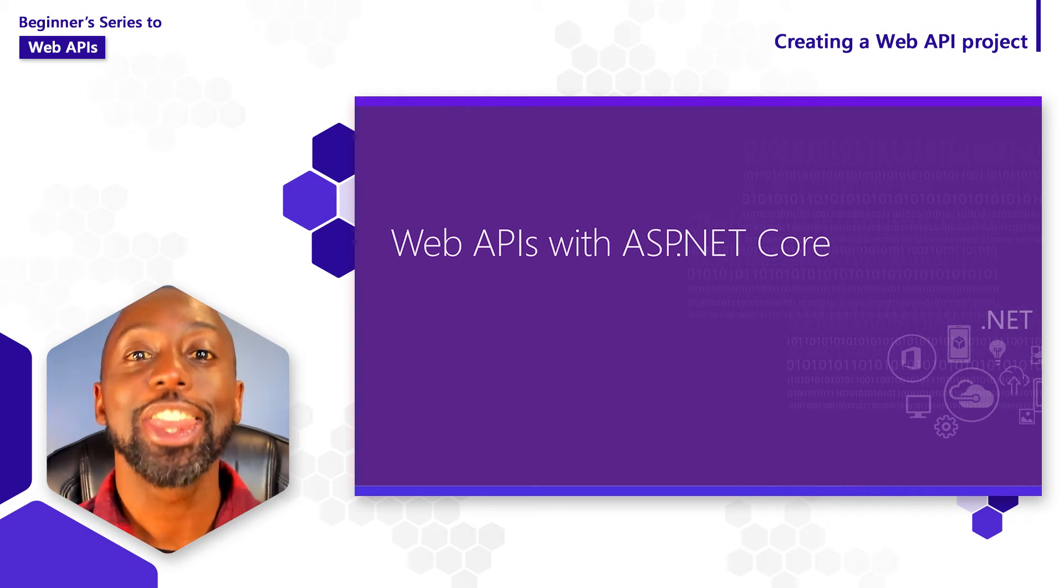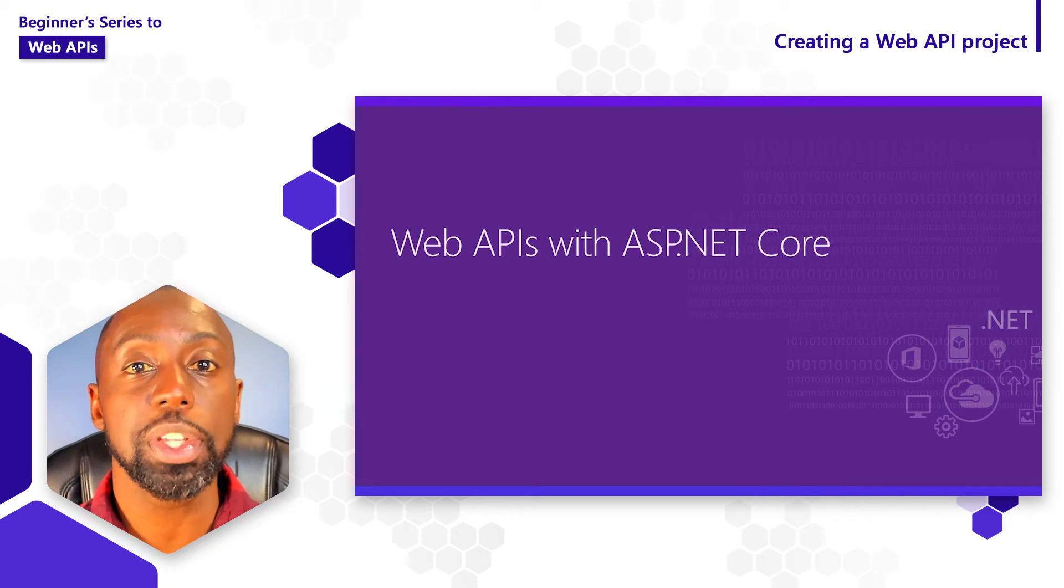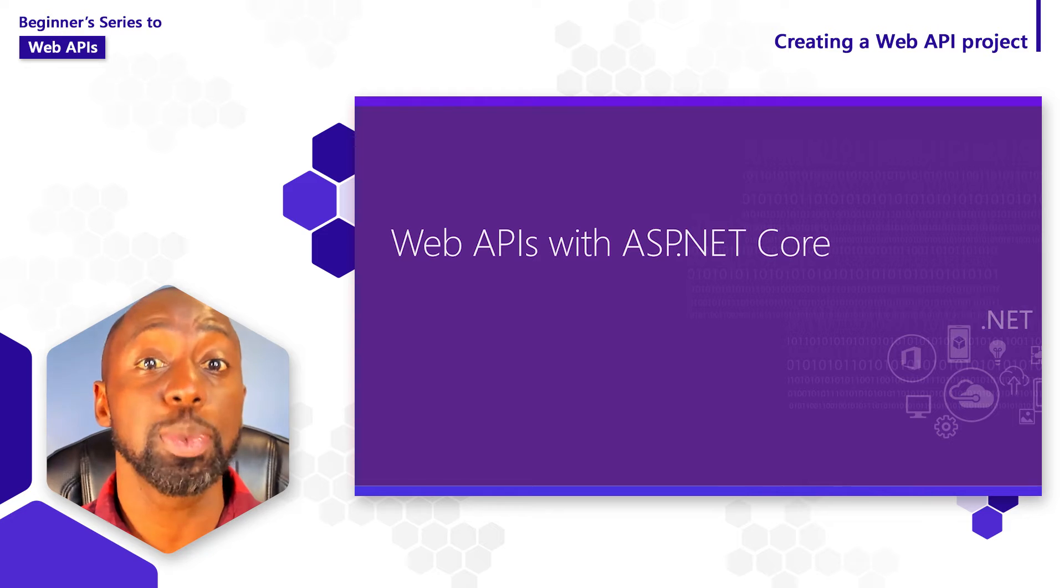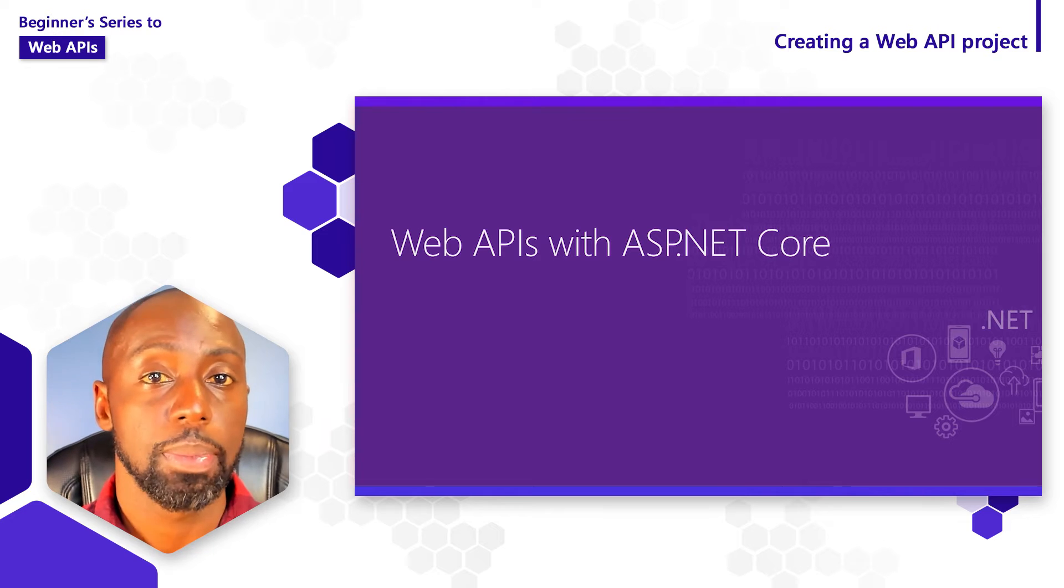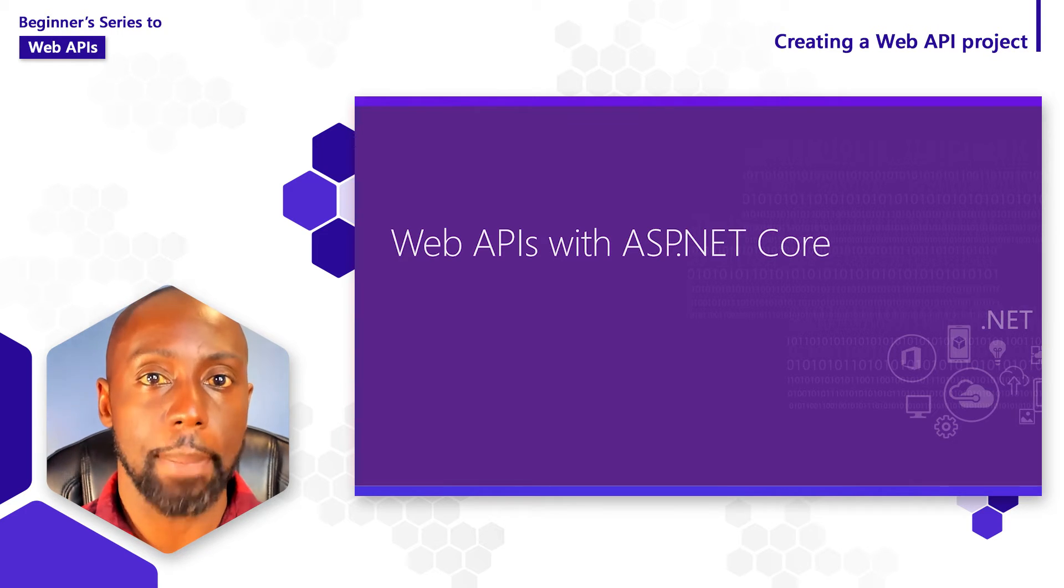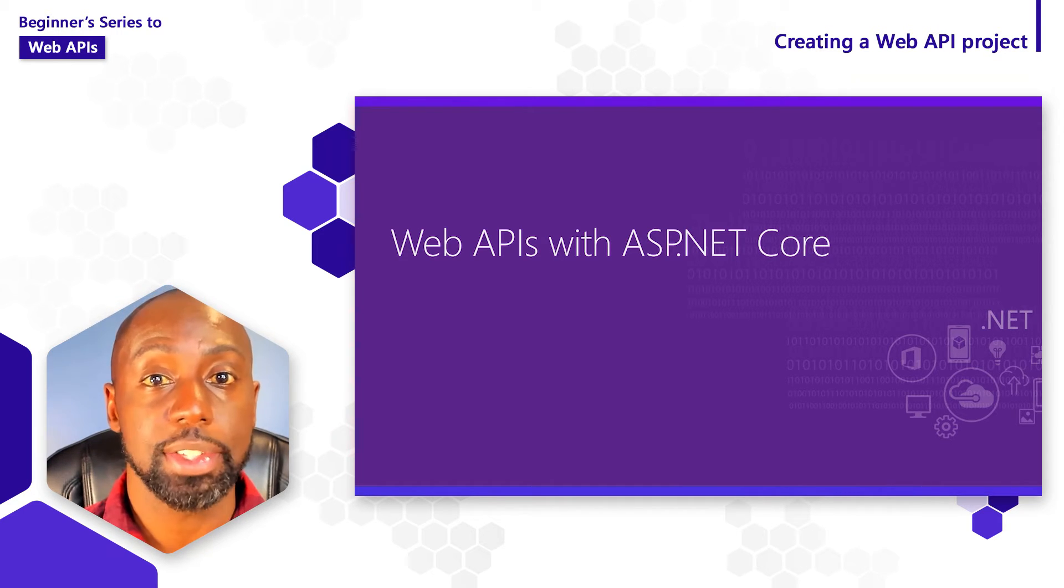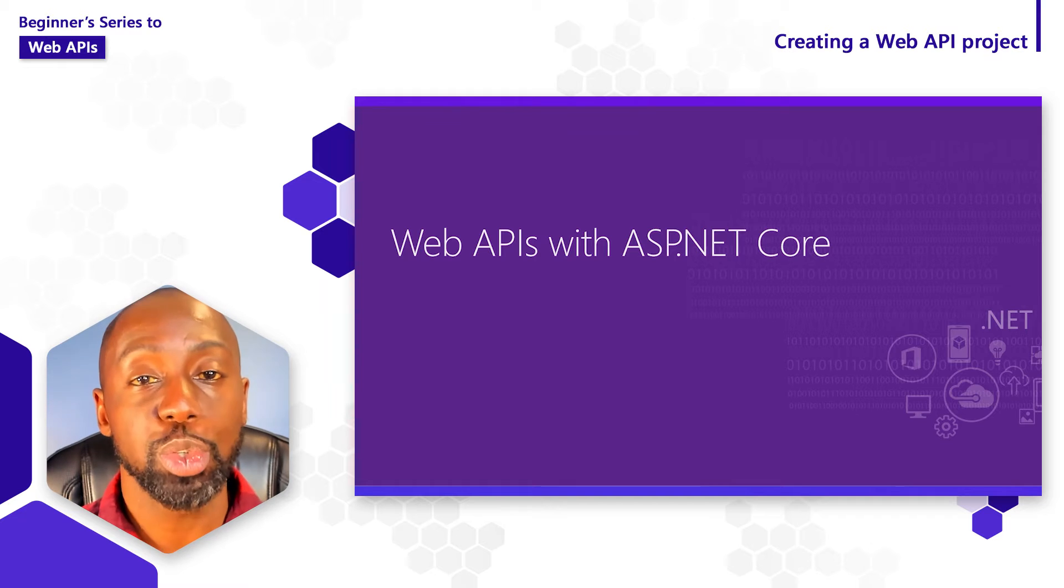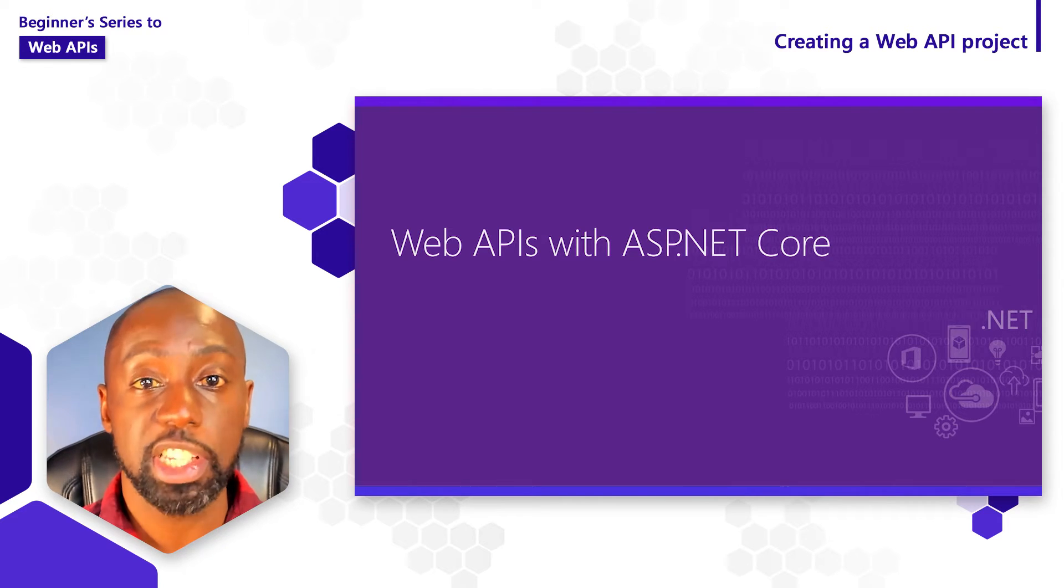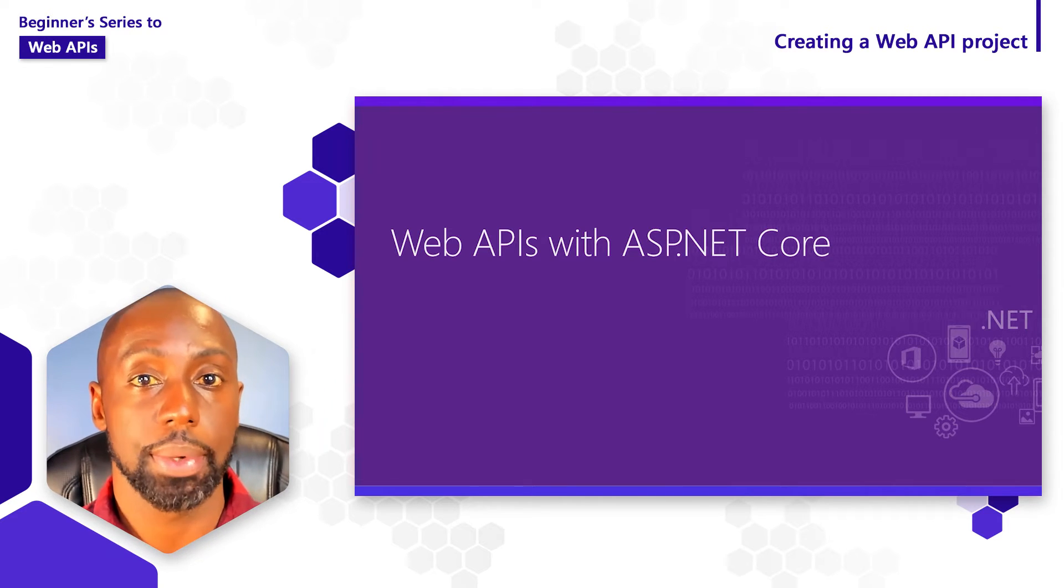Hi everyone. Thank you again for joining us for our introductory series to building web APIs with ASP.NET Core. Thus far, we've covered various topics such as what are APIs, what are they used for, and even seen some examples of different APIs that we can make use of today.